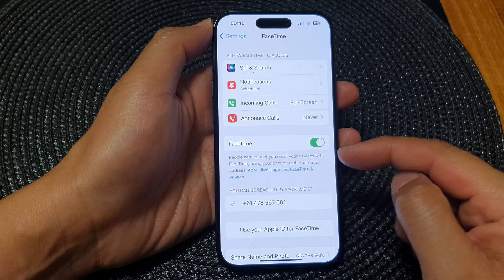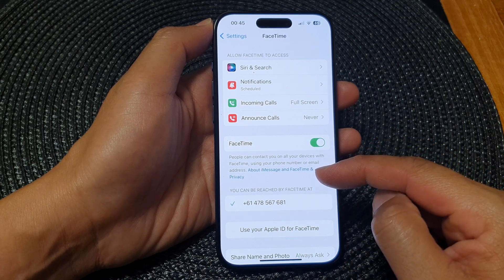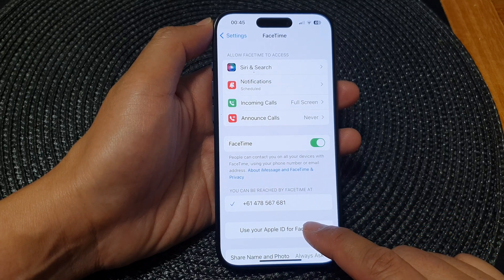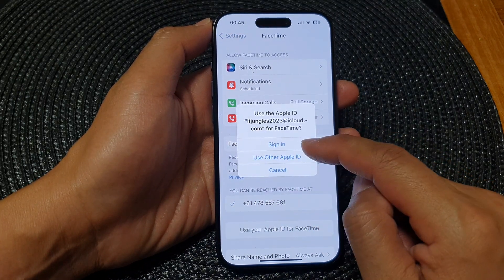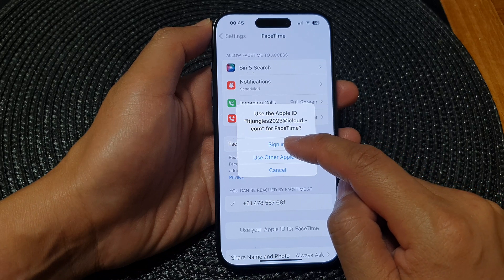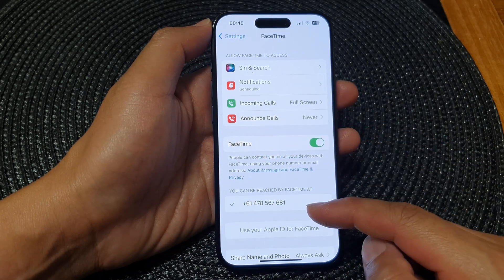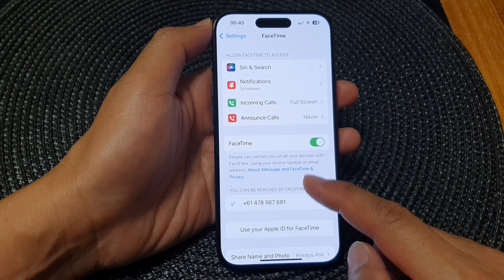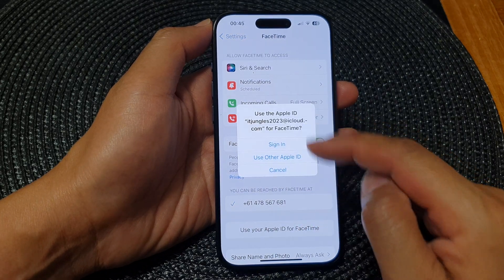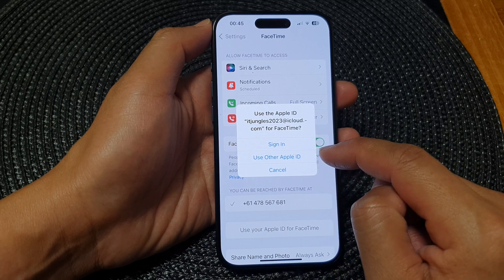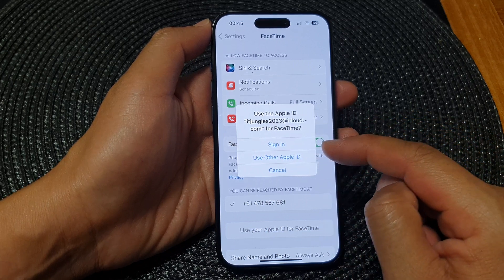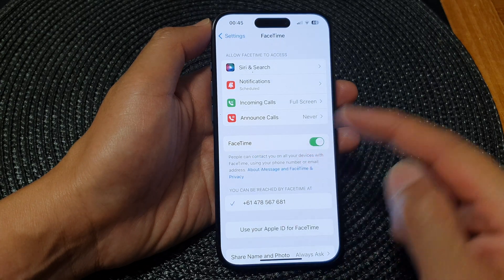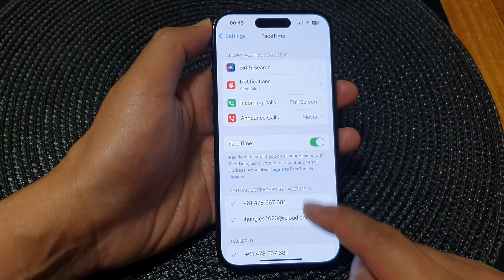You can sign in with your current email address or you can sign in with a different email address. When you tap on the Sign In button, it may take some time, so give it a moment or two. After some time, it will allow you to sign in with your Apple ID. If you want to sign in with a different Apple ID, tap on Use Other Apple ID and enter a different email address.